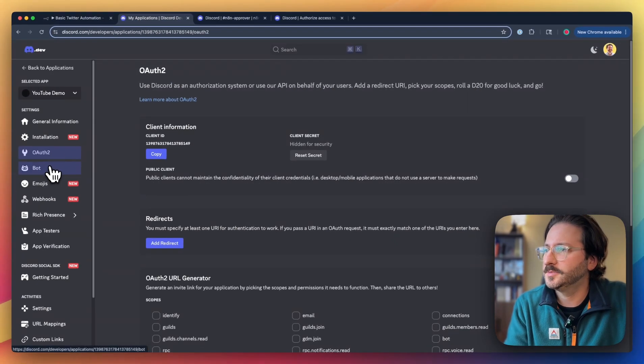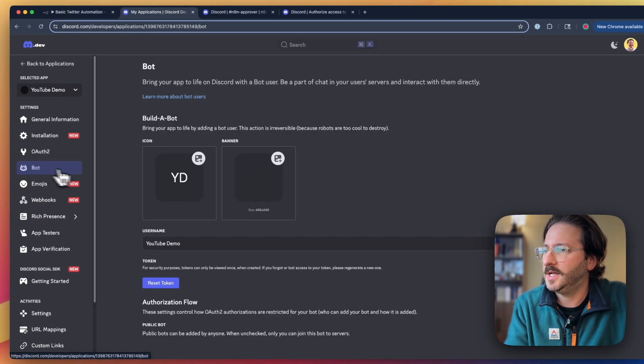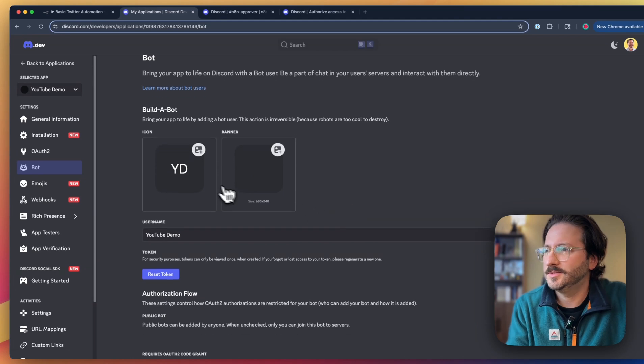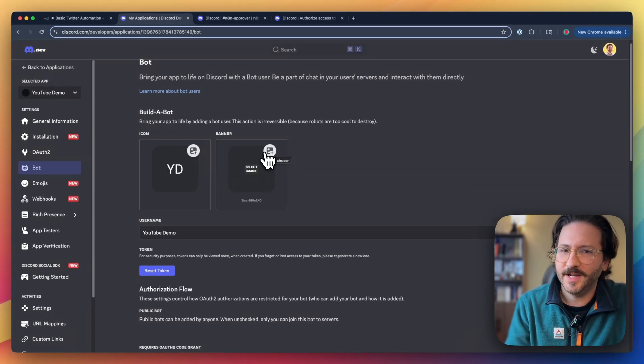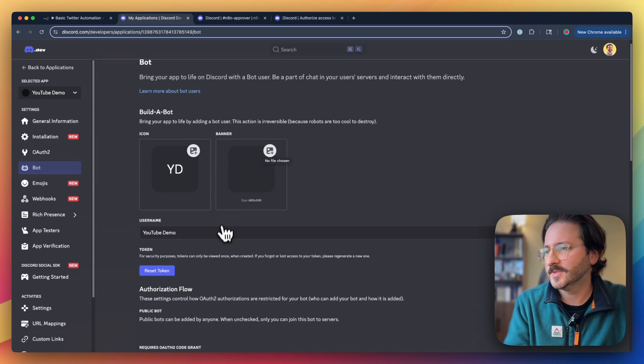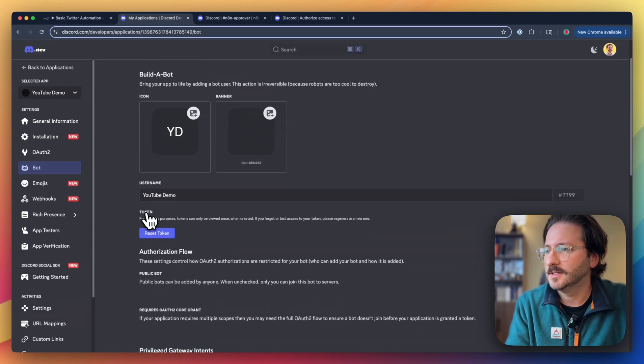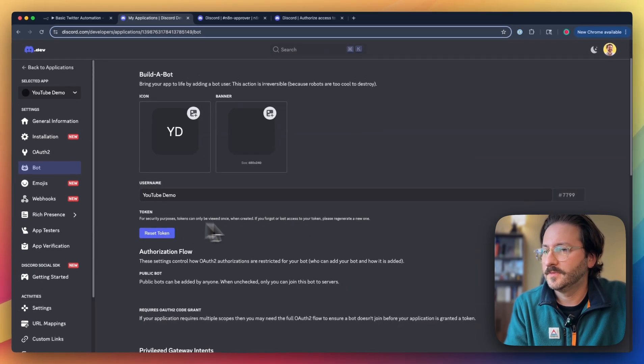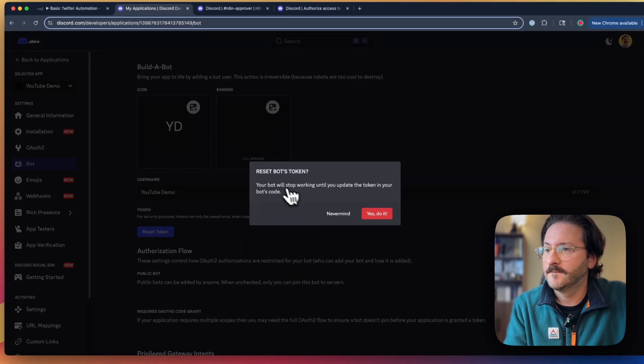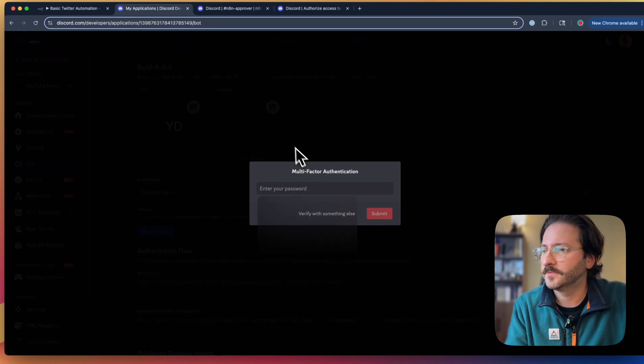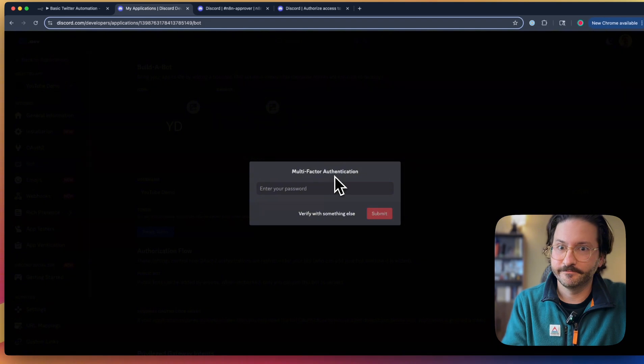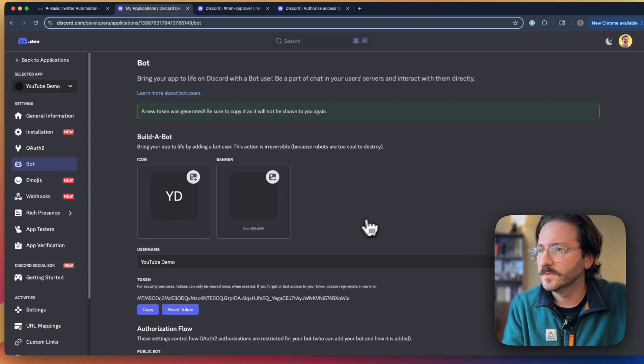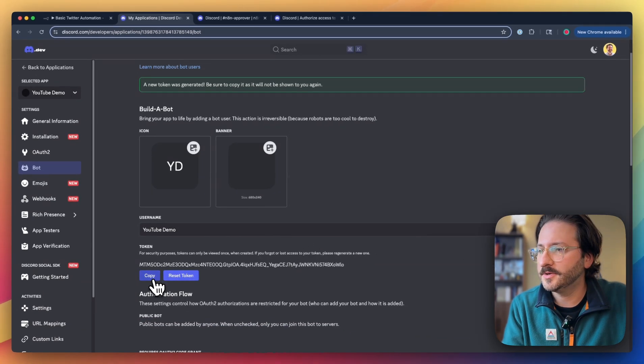In the Discord dashboard, we'll go down to bot. You can do stuff like add an icon and a banner for your bot if you want to get fancy, but we're not going to do that today. You're going to see the name. You can change that too if you need to. We'll see this token here. We need to hit reset. Reset bot's token. Let's do it. I've got to submit my password. Alright, new token generated.